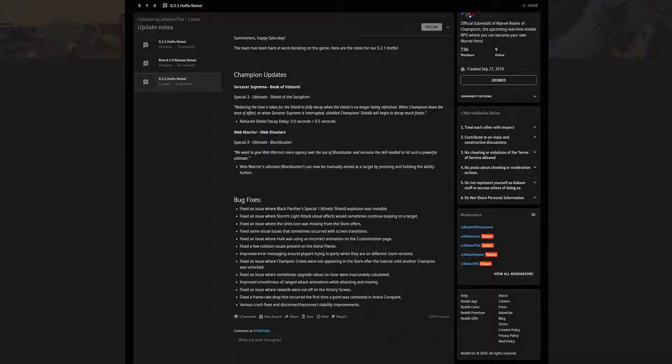fixes here as well. Black Panther Special 1 explosive was invisible, Initiative where Storm's light attack visual effects sometimes continue looping, yada yada. I'm actually not gonna go over all these bug fixes because they're just little things here and there. Of course if there's anything super important it would be towards the top or something that's game changing. These are just tiny little things that matter but at the same time they really don't - little visuals and other bugs that can be fixed at any time.